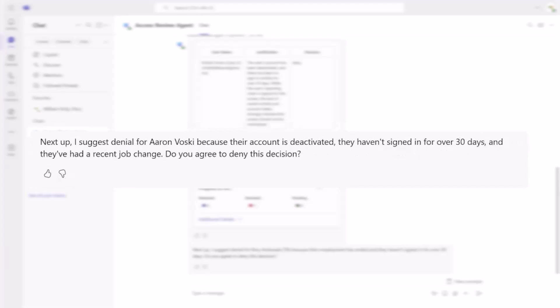Not only because this account is deactivated and hasn't been used, but also because he recently had a job or role change.